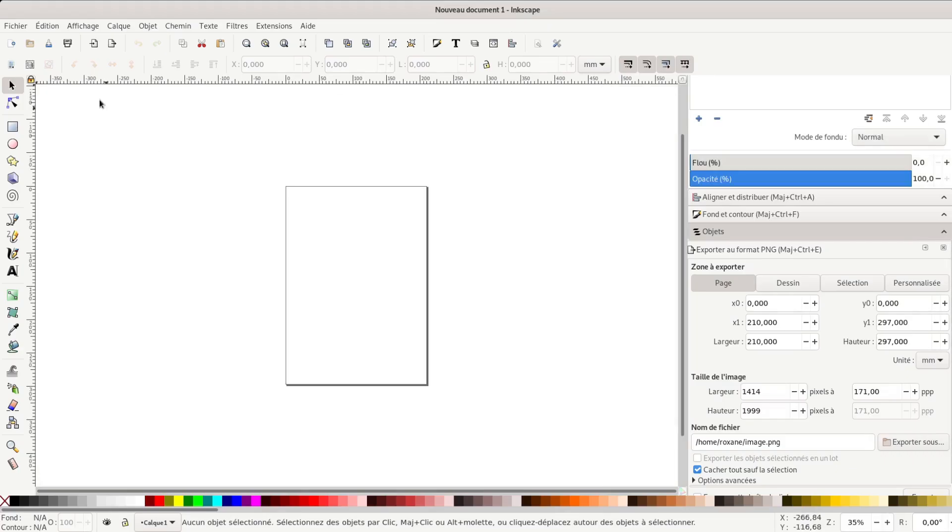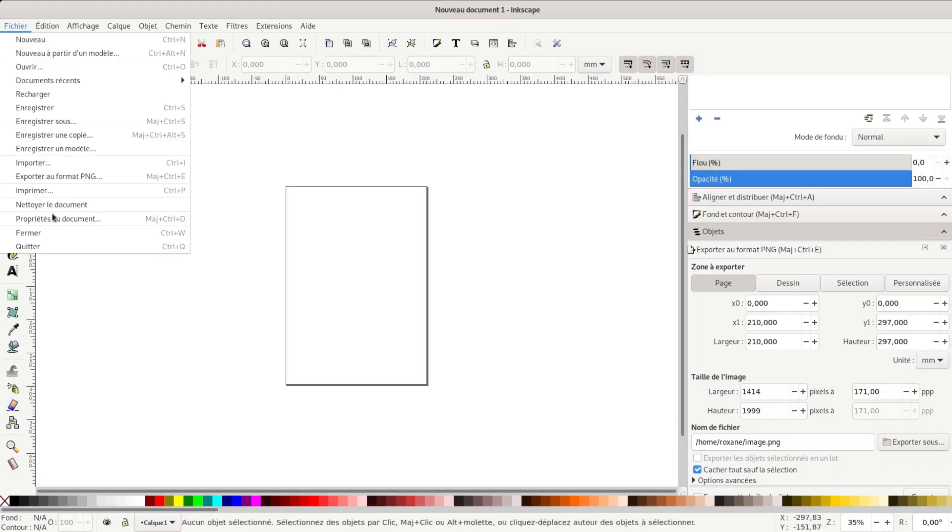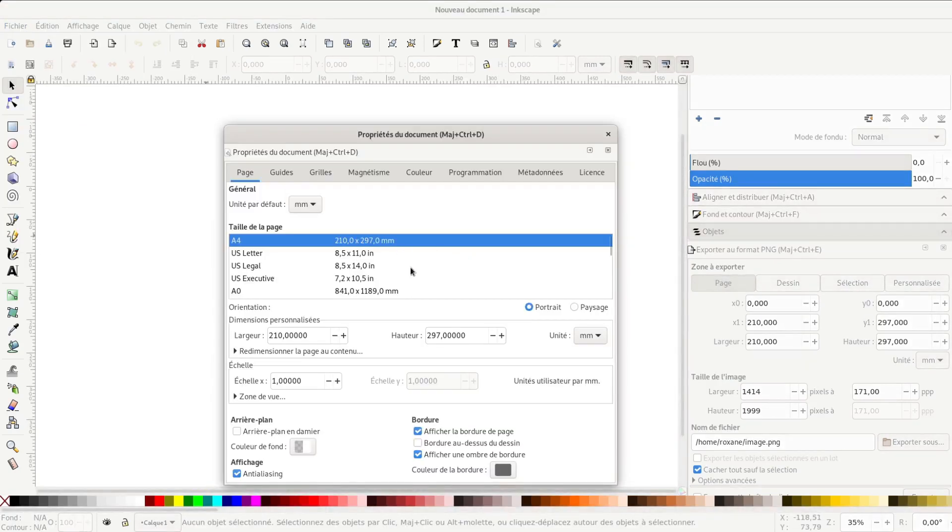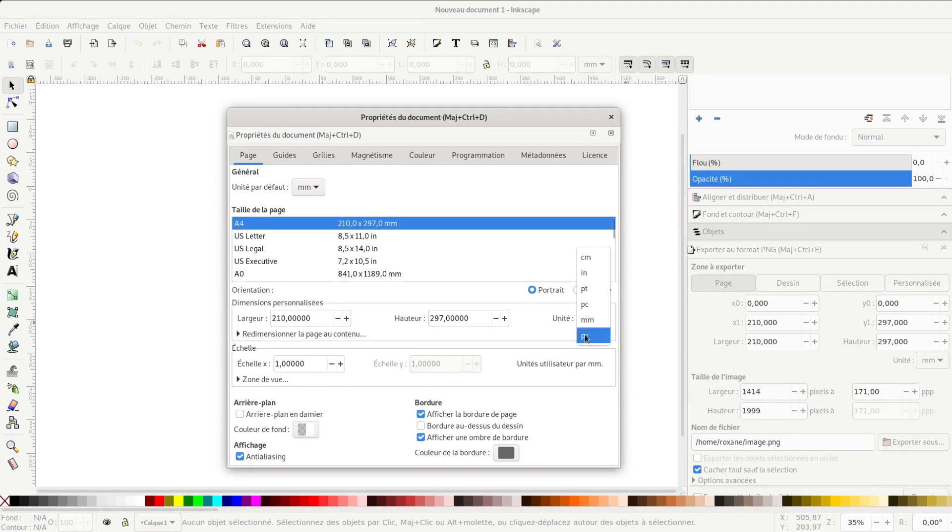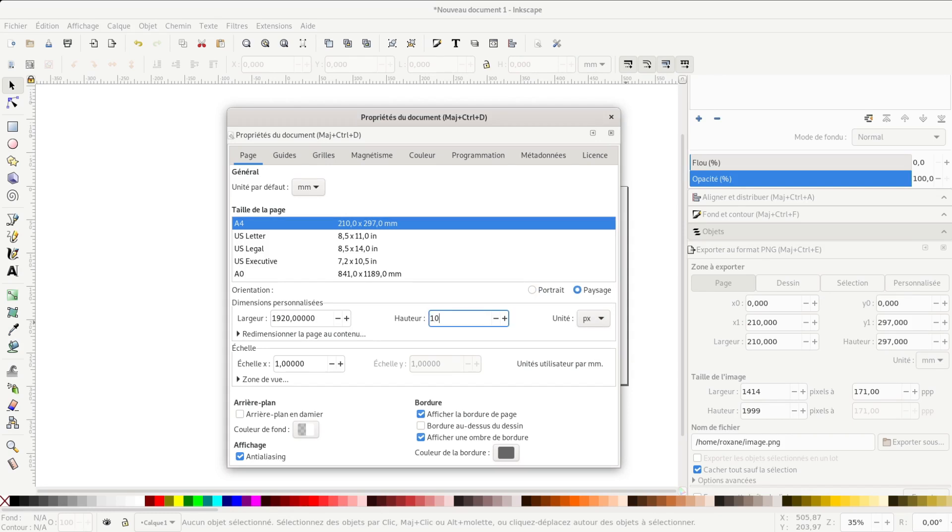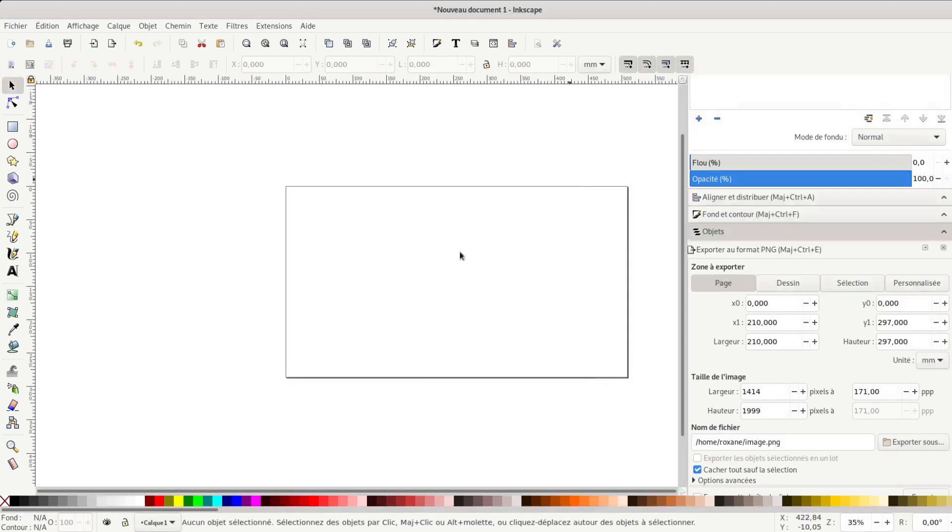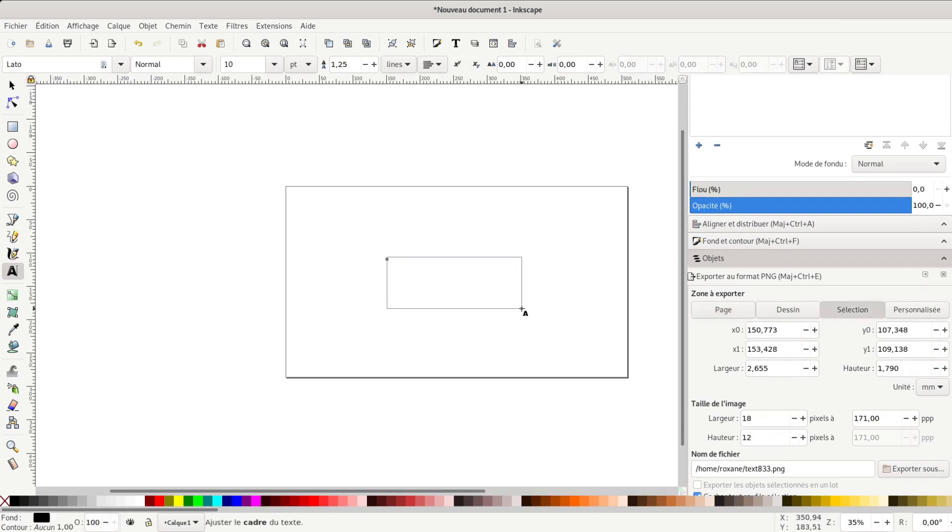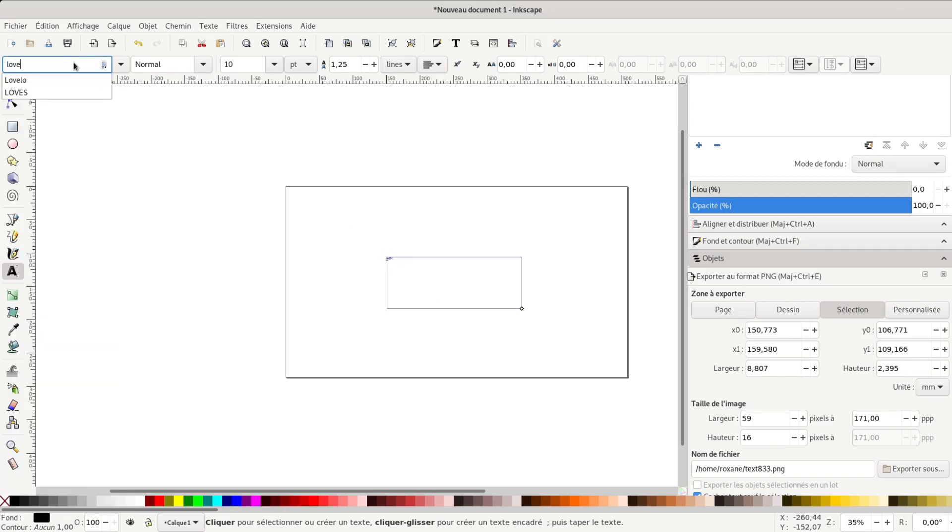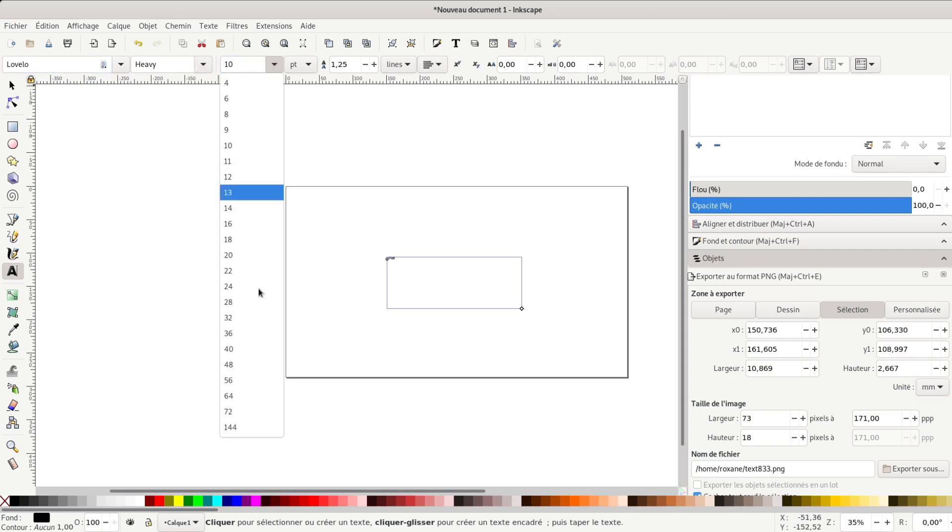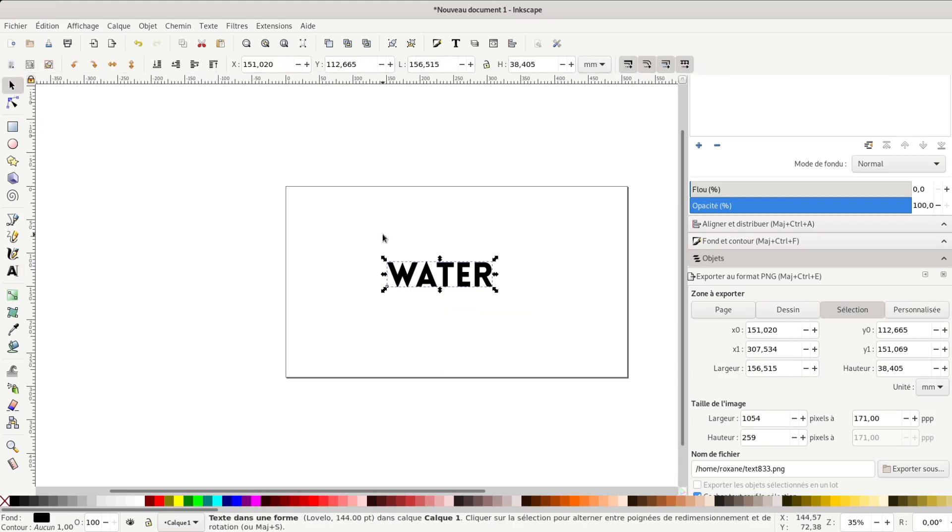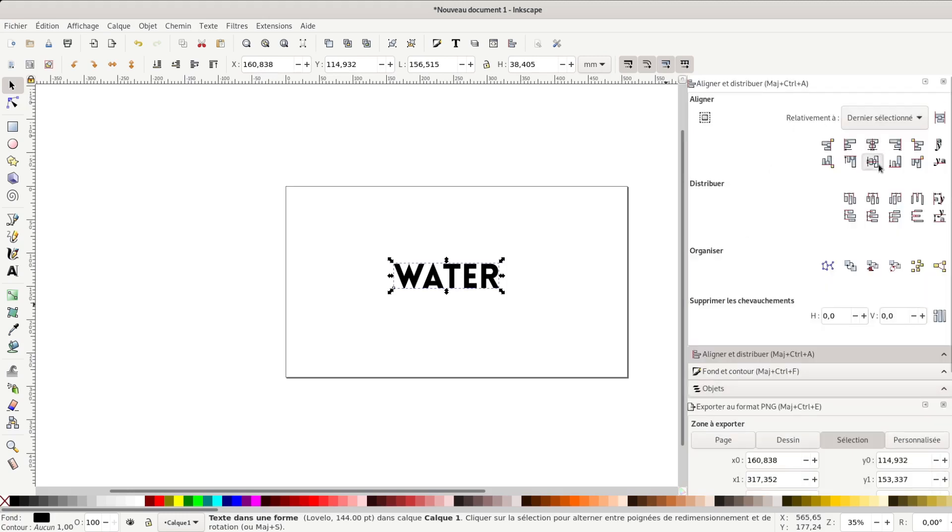Once you have Inkscape opened, what I usually do is I change the size of the page to be my frame size, okay. And then it's easier to import it. I'm going to use the same font, Lovelo in heavy, and like as big as I can. Well I could go higher but like in this case it's good. I'm going to center it with align and distribute. That's not so good according to the page, okay.